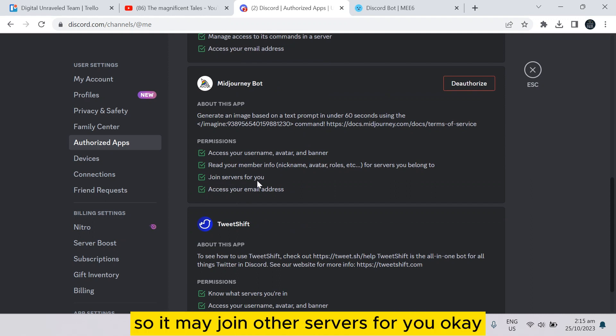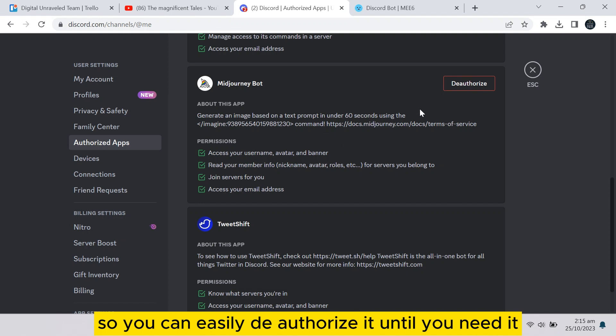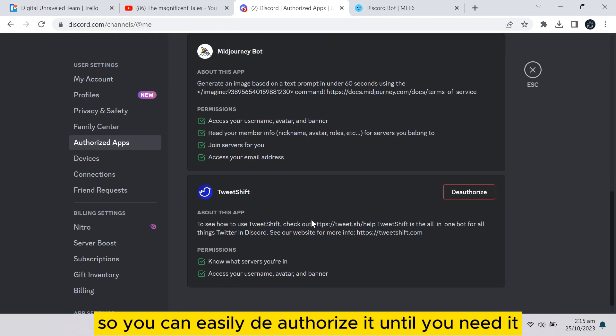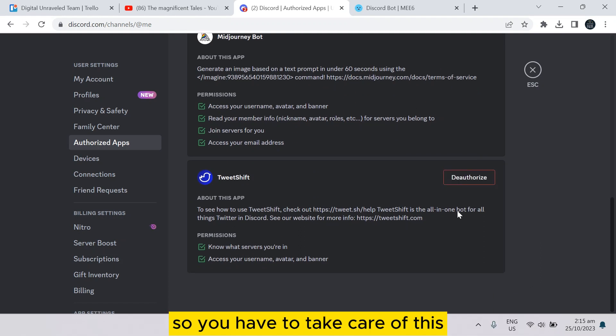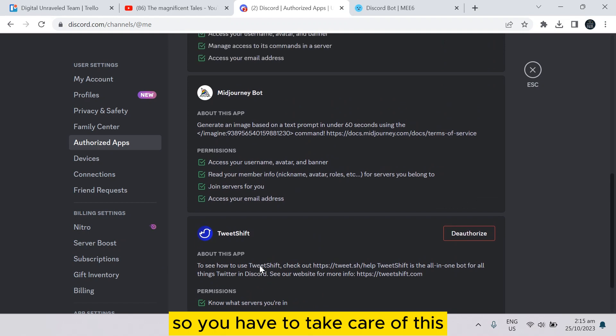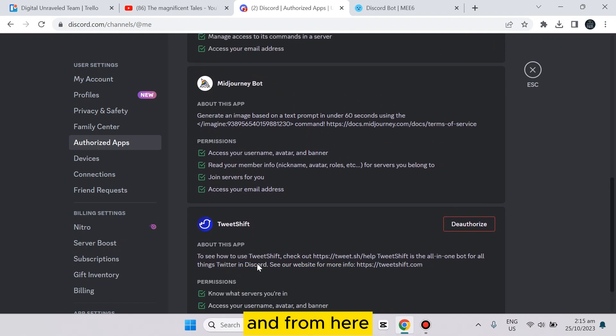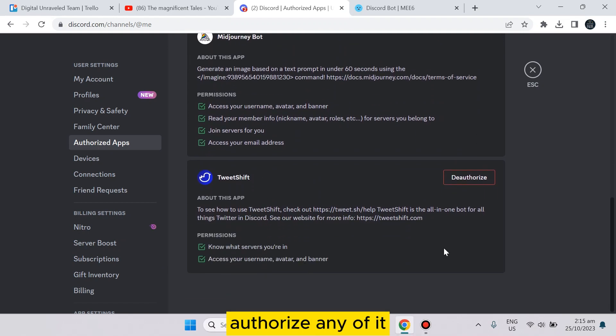You can easily deauthorize it until you need it. So you have to take care of this. From here, if you want to deauthorize any of it, you have to just tap on deauthorize.